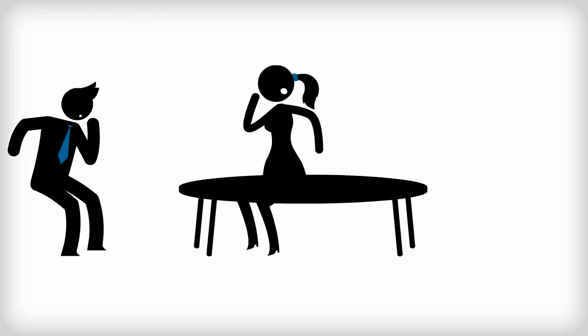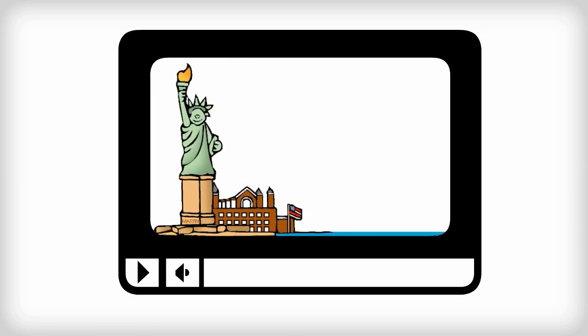As of 1885, the Statue of Liberty was in New York in pieces, awaiting assembly. The statue was a diplomatic gift to the U.S. However, the U.S. had been unable to raise $250,000 for a granite plinth for the statue.